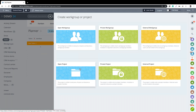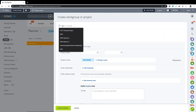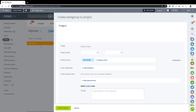We can also do those three options as a project. The main difference between a workgroup and a project is that a project has a start and an end date. A workgroup might be for a particular department within a company; a project will be for delivering something for a customer that has a start date and potentially a deadline date as well.